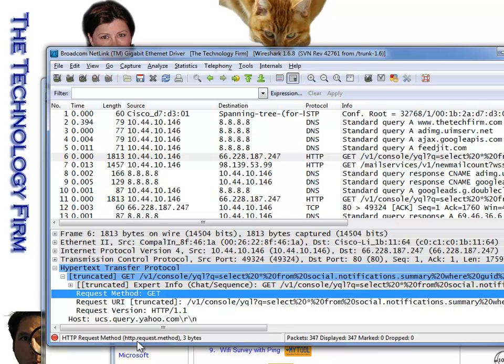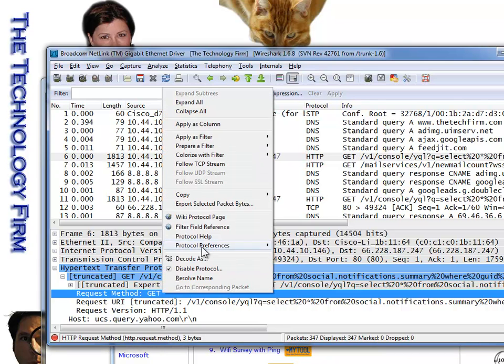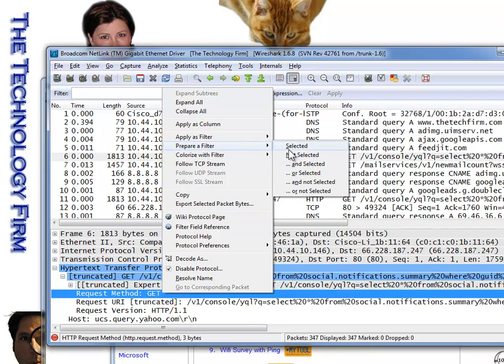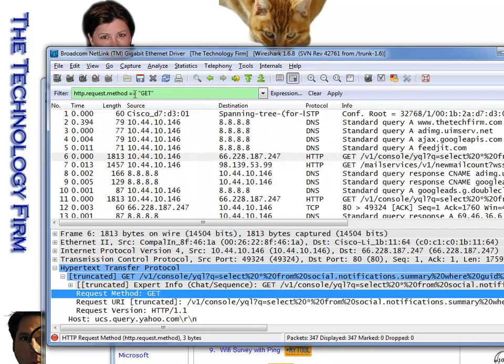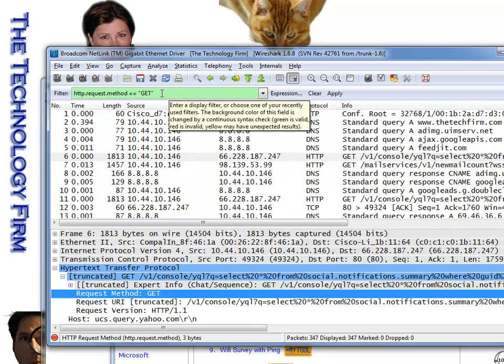down here it tells me a description of that field and then over here it tells me the field name or the protocol ID, it depends on what you're highlighting, but in this case it's HTTP.request.method. And from that, if I wanted to, I can prepare a filter, select it, and it puts that display filter up here.